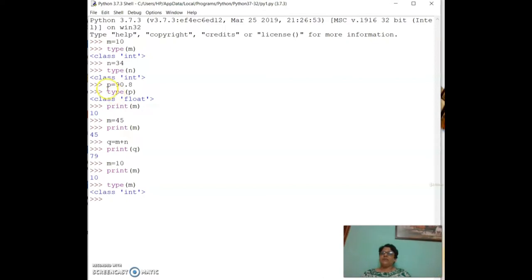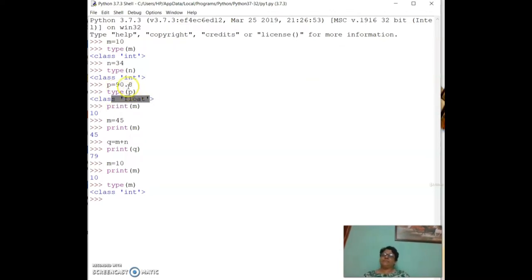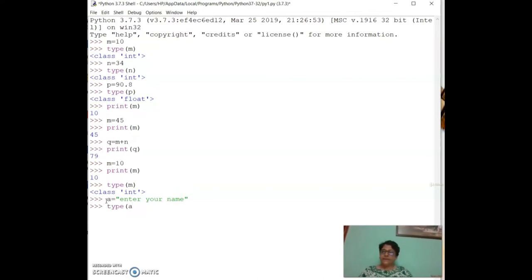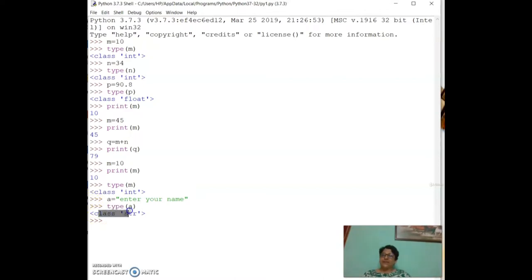If `p = 90.8`, then `type(p)` gives `class float`. If `a = 'name'` (a string), then `type(a)` gives `class str`. So the three data types seen so far are int, float, and str.